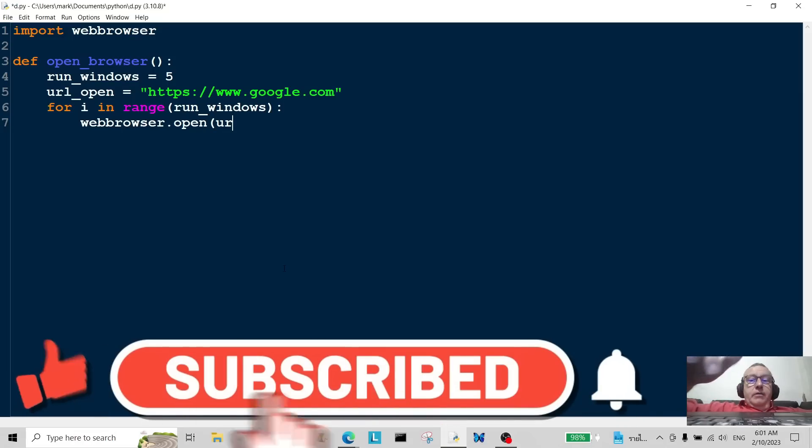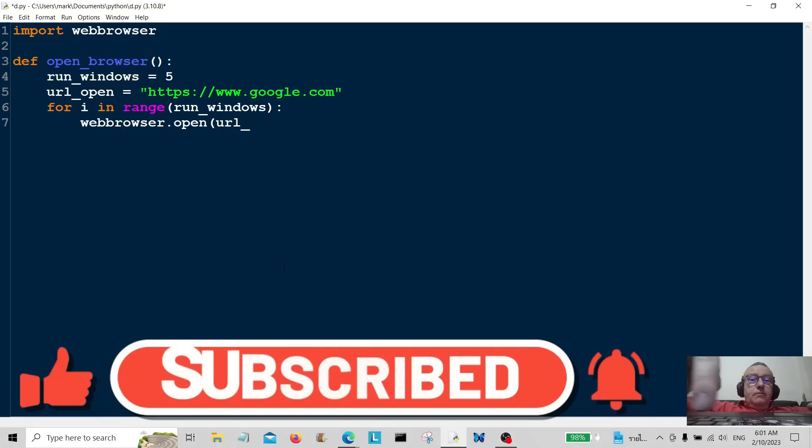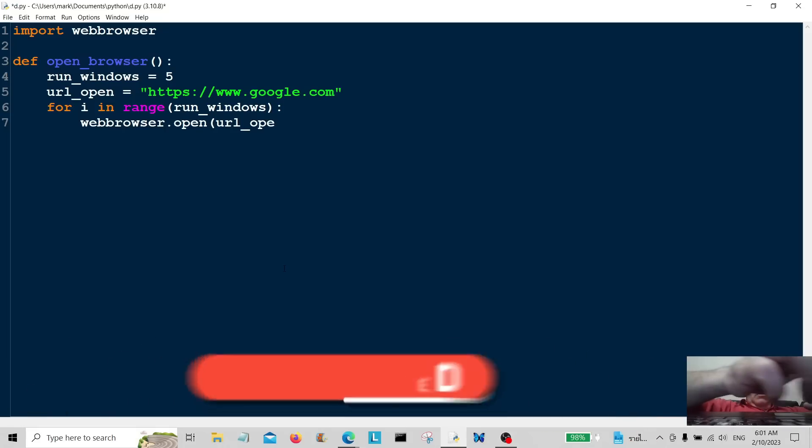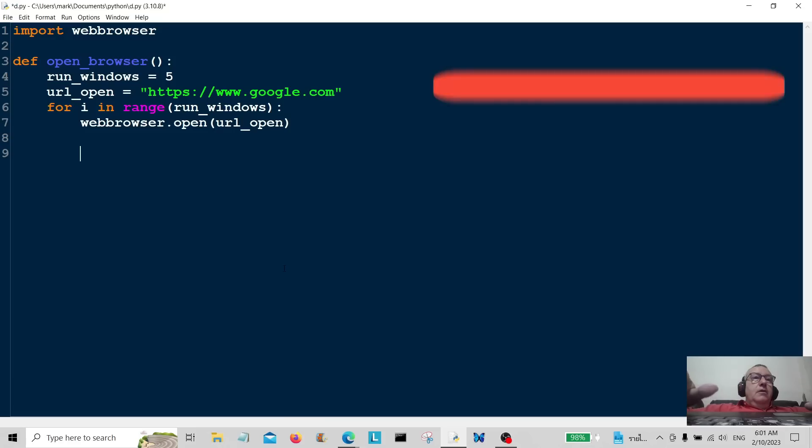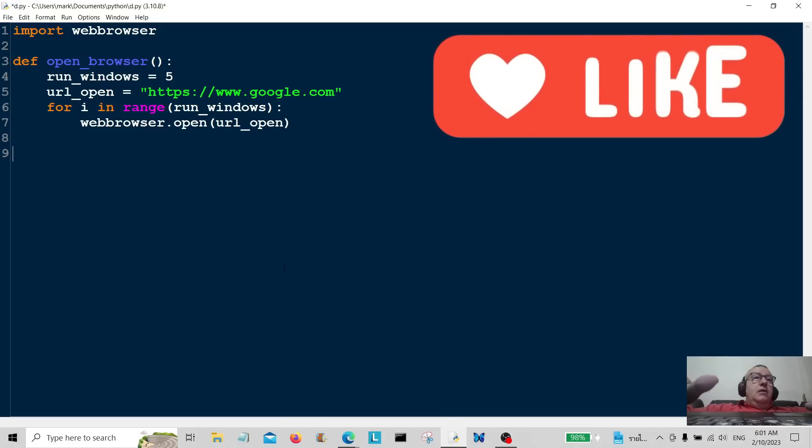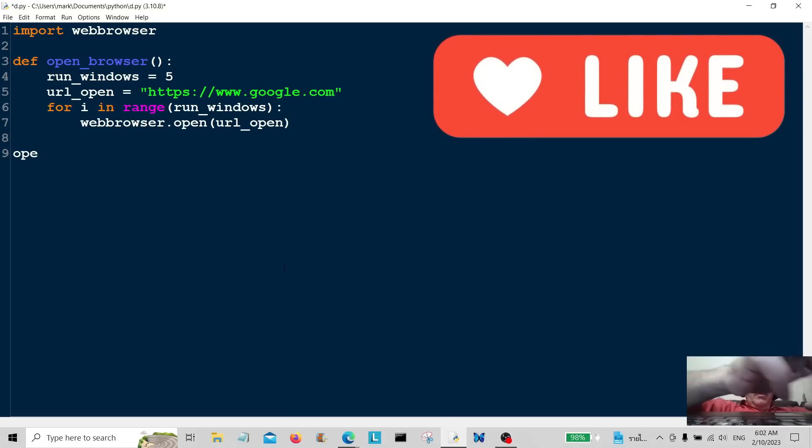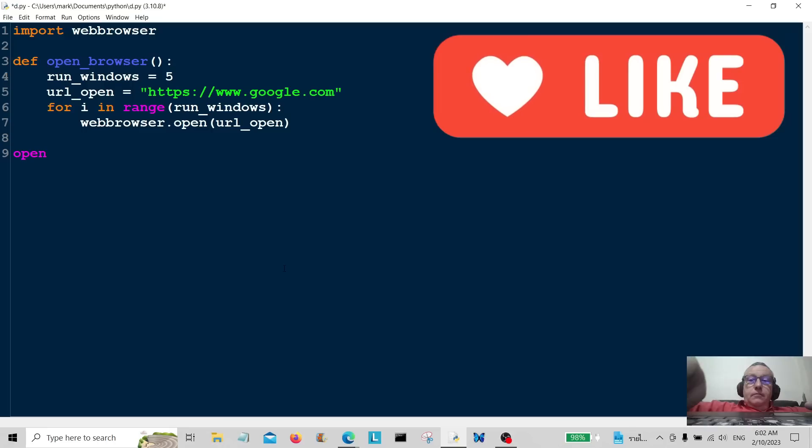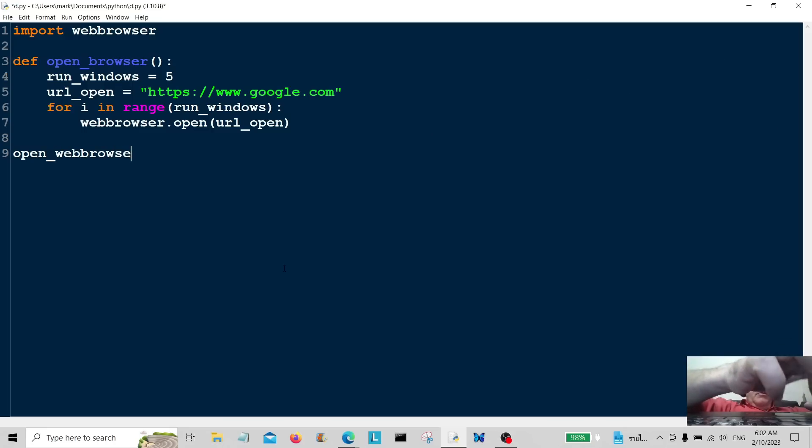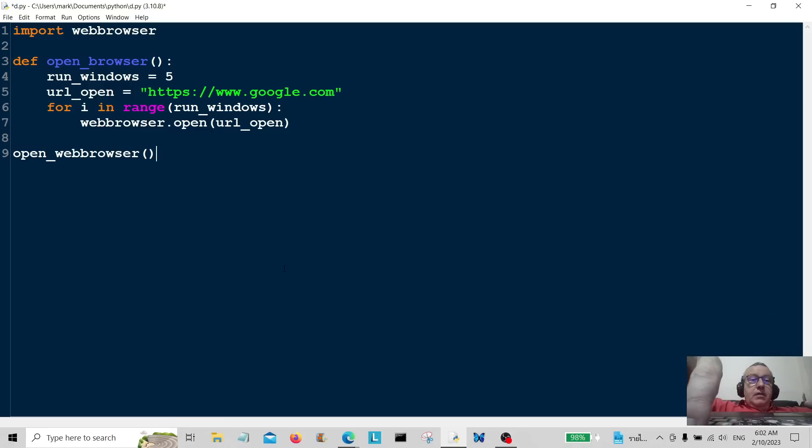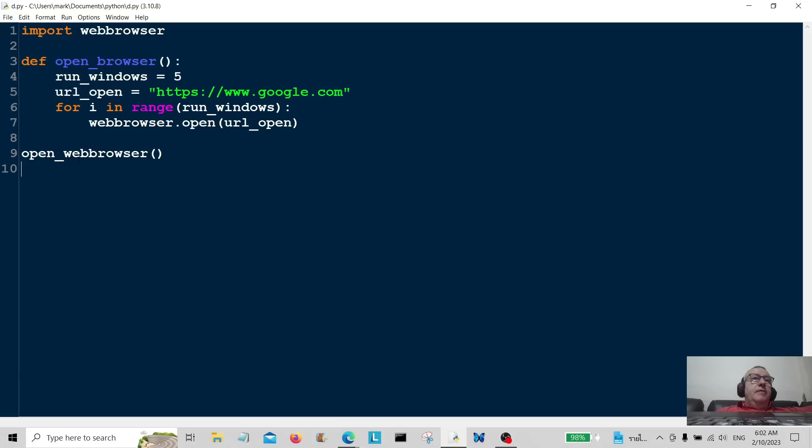Now all we have to do is call the program, call it by open web browser. Okay, so we're going to call the program. So I'm just going to save it there and let's call the program.